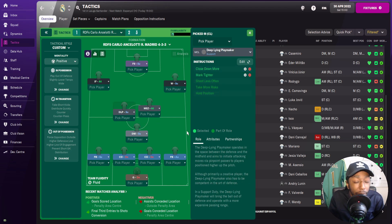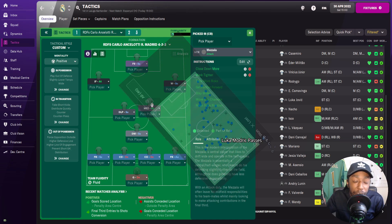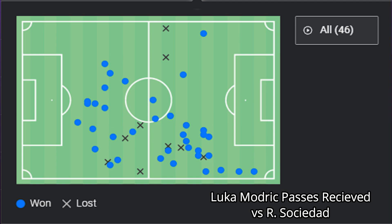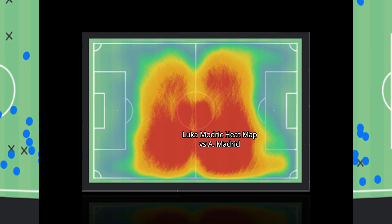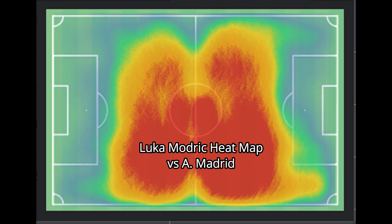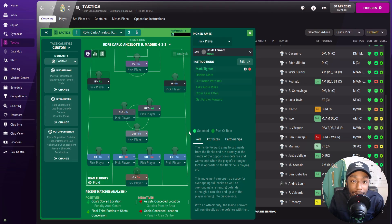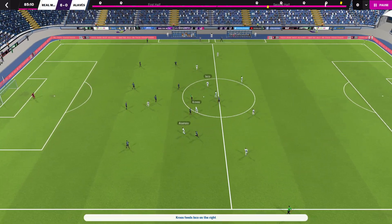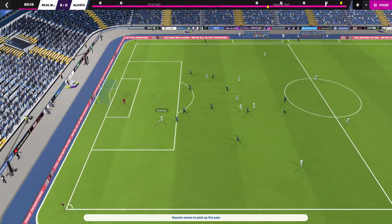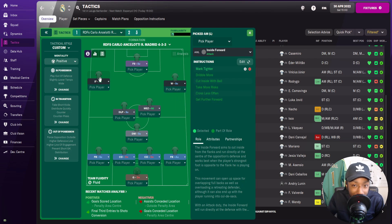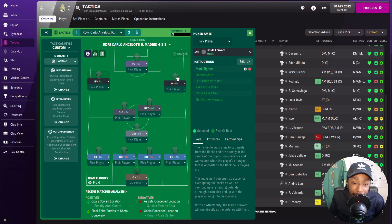In central midfield for Tony Cruz, we have to use the deep-line playmaking role. He's going to be closing down more and marking tighter than the Mazzala — which is Modric — as we can see with the passes he received, largely on that right side and in the right half space. On the left flank, to replicate the Vinicius Junior role, we're using the inside forward. He's instructed to mark tighter, dribble more, cut inside, take more risks, cross less often, but get further forward — fully replicating that Vinicius Junior form.